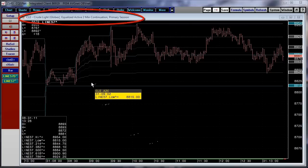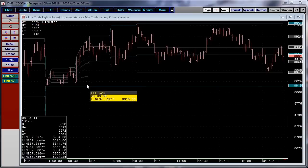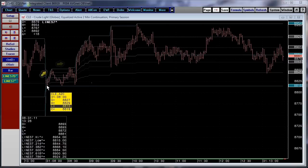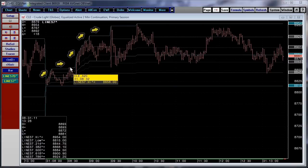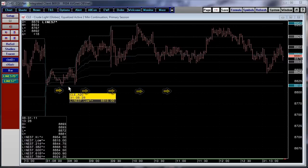We're looking at a two-minute crude chart here — this is a pit-only crude chart, pit hours only. Our lines are going to start drawing on the first part of the day. This blue line at the top is going to calculate the highest high throughout the day, and the lower blue line is going to calculate the lowest low.